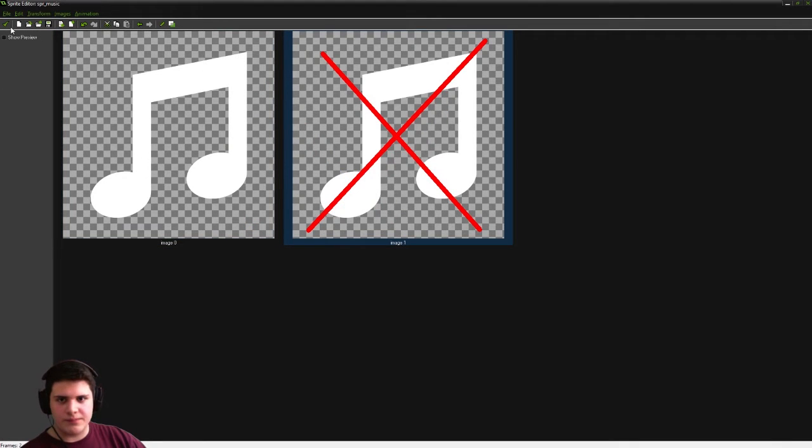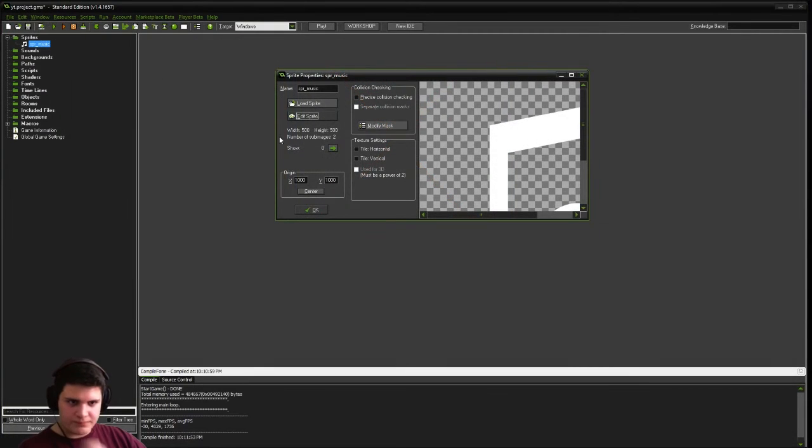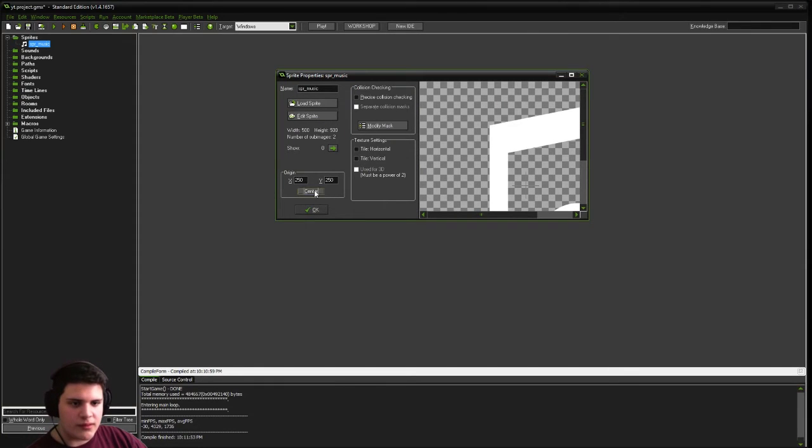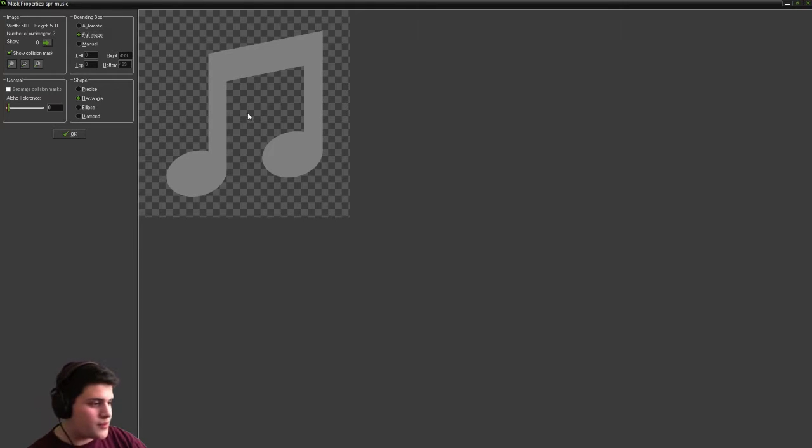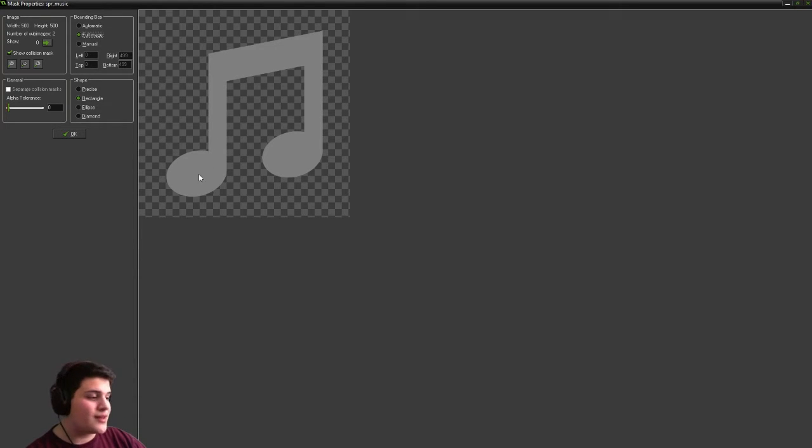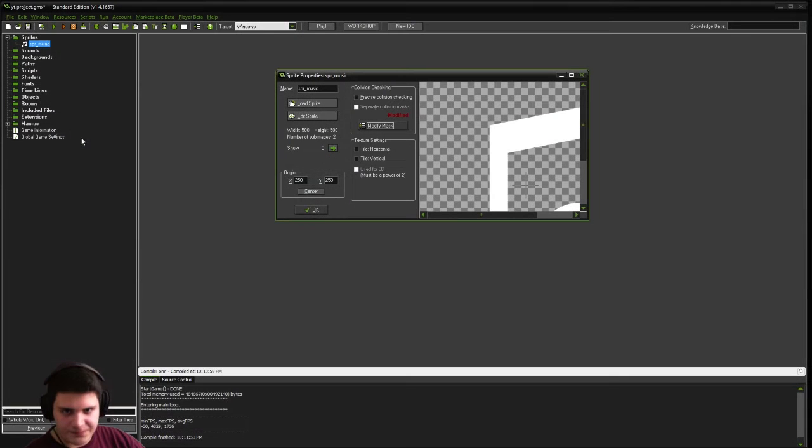There we go. Now I'm going to center the origin, and then make sure our mask is full image. That way we don't have to click exactly on the symbol, we can click anywhere sort of near it.